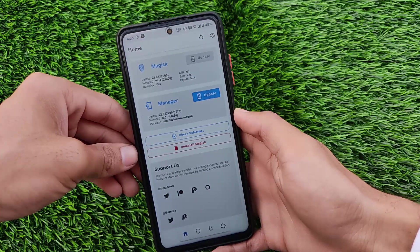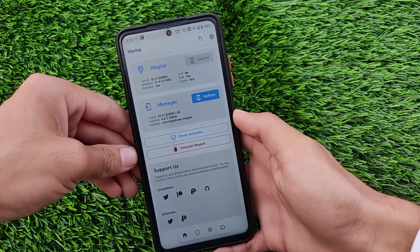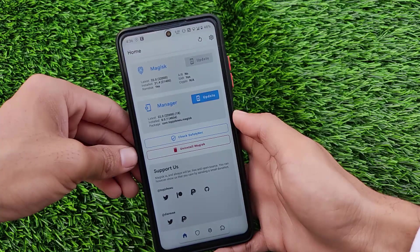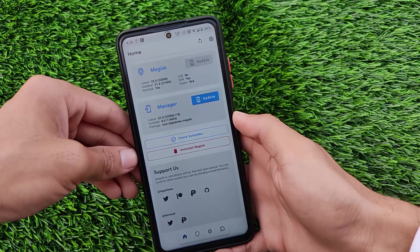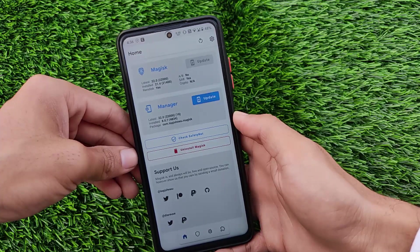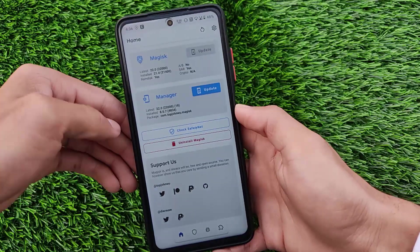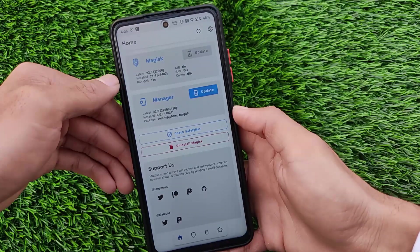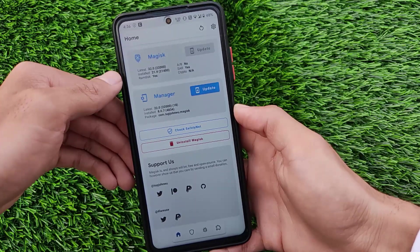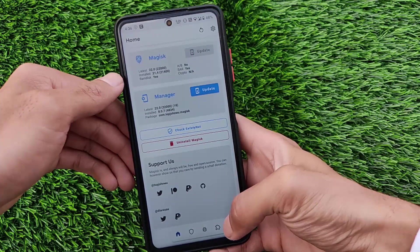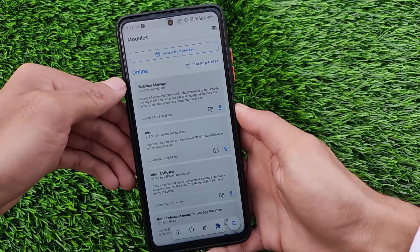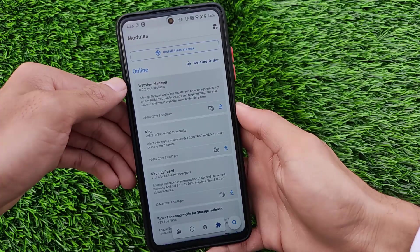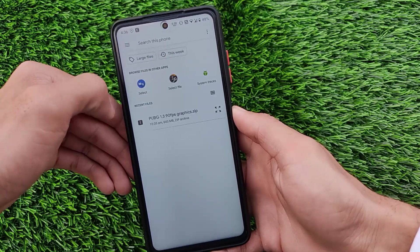This Magisk module includes a lot of things which a normal user requires like touch improvement, fast charging support, game unlockers and a lot more things. You should definitely install this module right now on your device. I'm using the latest Magisk version. How you can install this module is just quite easy.